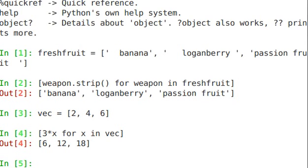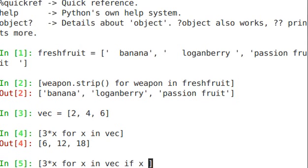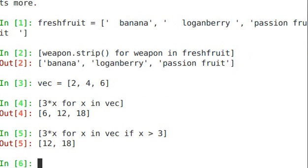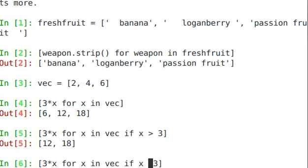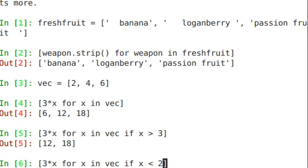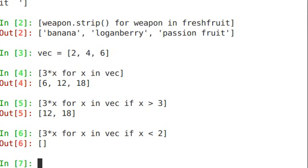Now, you can also have conditions. Let's say I only wanted to return that 3 times x if x is greater than 3. So that would rule out 2. 4 is greater than 3 and 6 is greater than 3. So let's see what's returned. Exactly. 3 times 4 is 12 and 3 times 6 is 18. Now, if you change this to less than 2, for example, a condition where there's no number in vec where this matches. 2 is equal to 2, not less than 2. We get an empty list back.